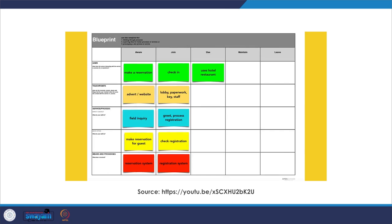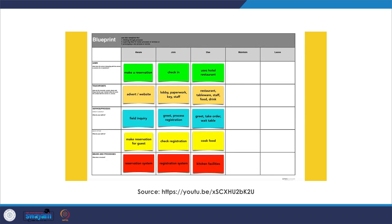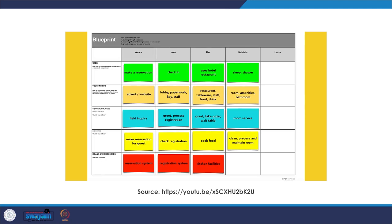The guest wants to eat, so a whole environment of touch points provides a restaurant experience. A front stage team greets the diner, takes the order, and waits the table — different from those who cook the food using the kitchen facilities. Then, to bed: yet another environment of touch points with the added option of room service. A backstage team cleans, prepares, and maintains the room, referring to the room management system which tells them whether towels, sheets, or both need to be changed.